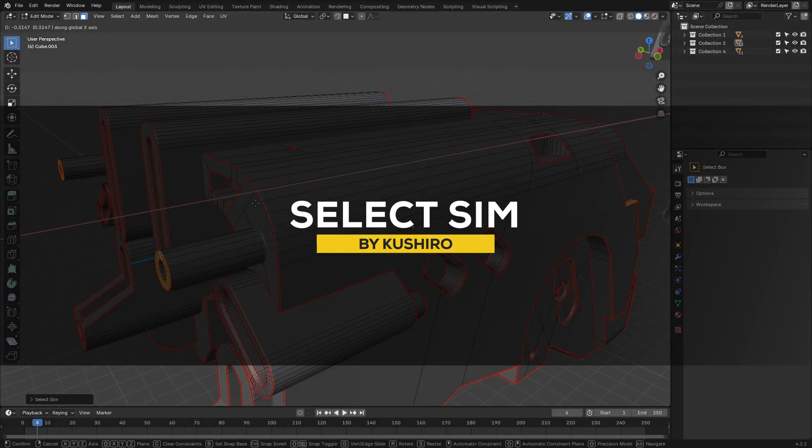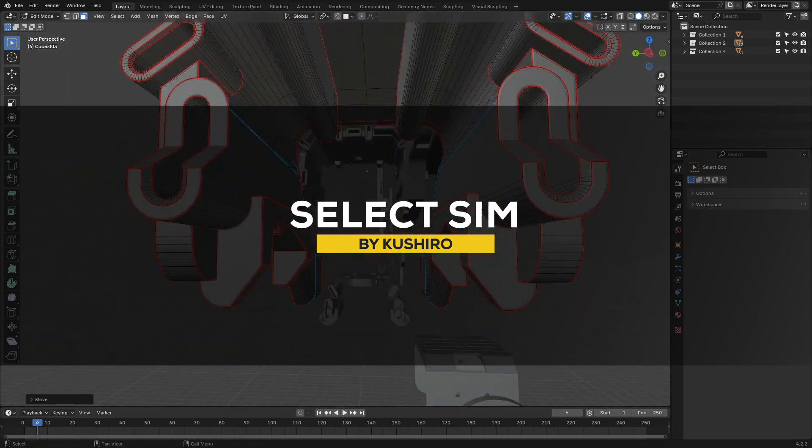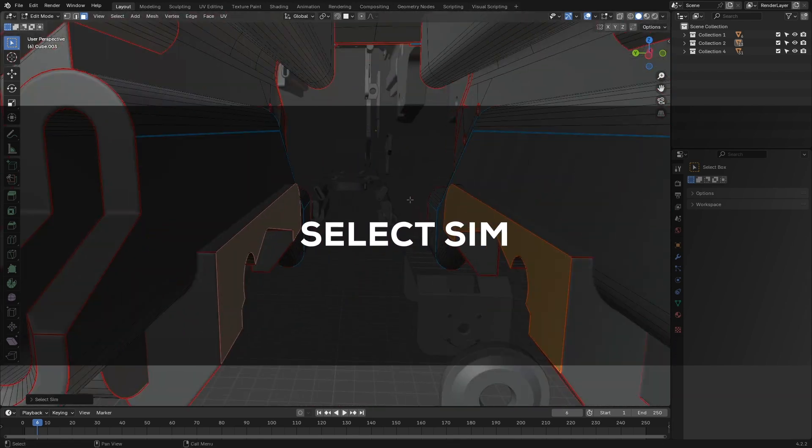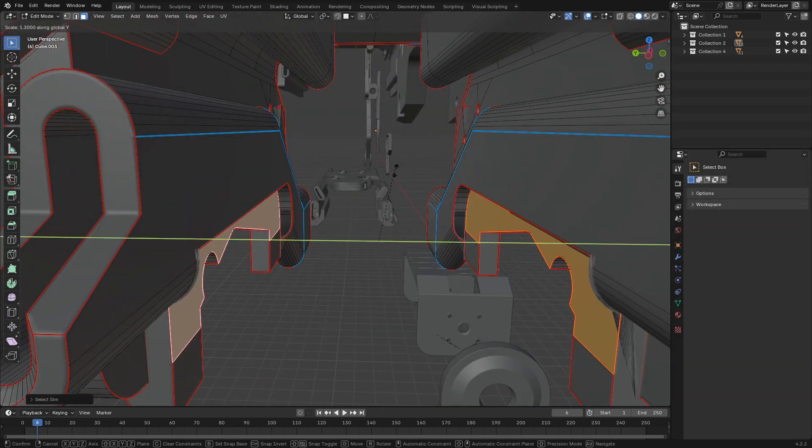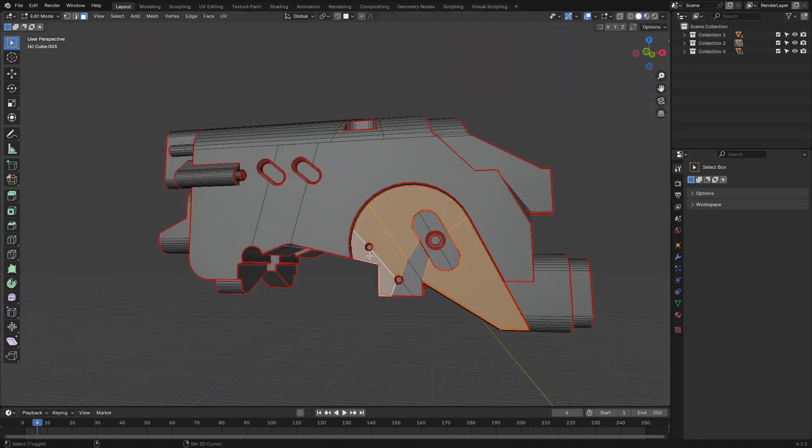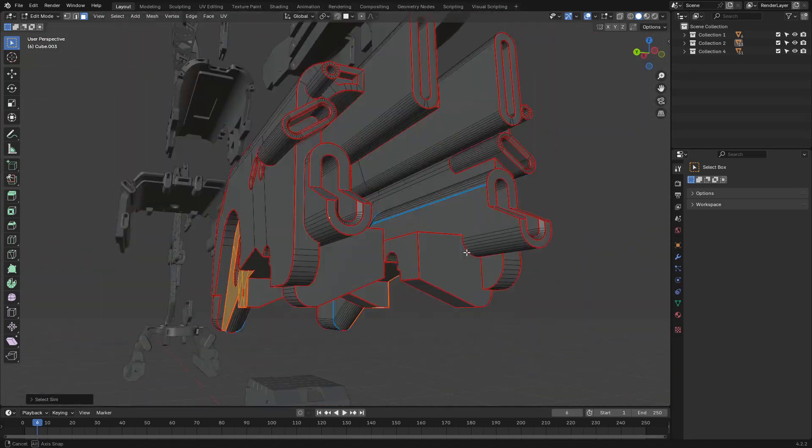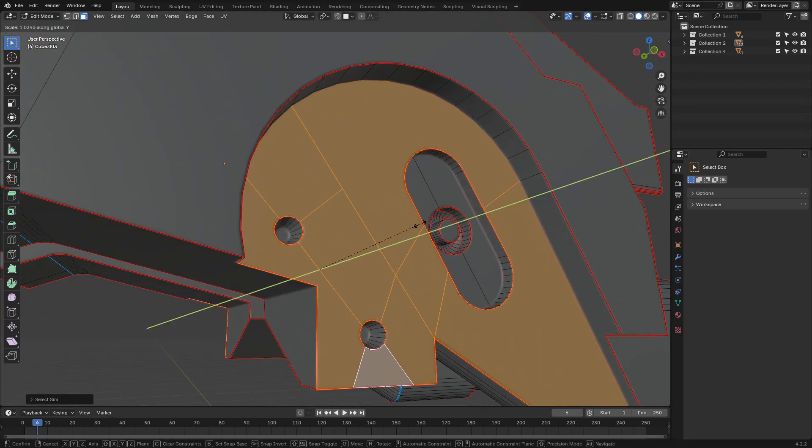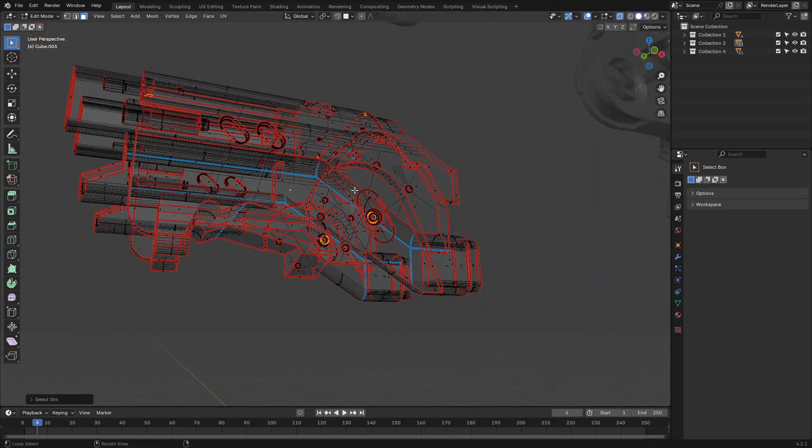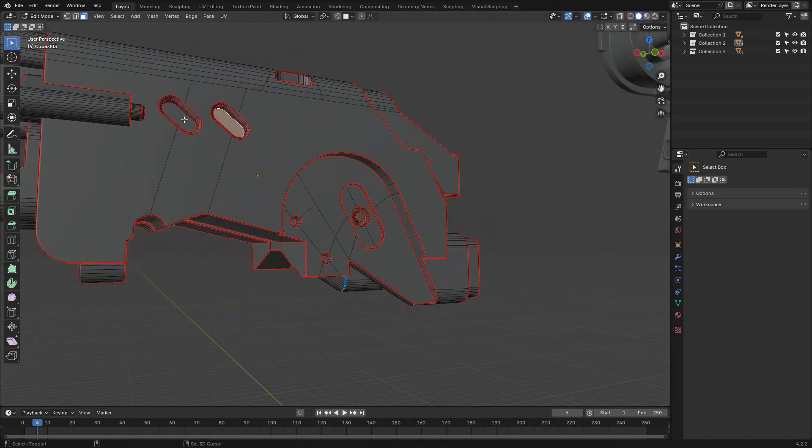Next up is Select Scene, which is a handy Blender add-on for speeding up your selection process. And this tool allows you to select similar elements like faces, edges, or vertices based on properties such as orientation, area, and even material.